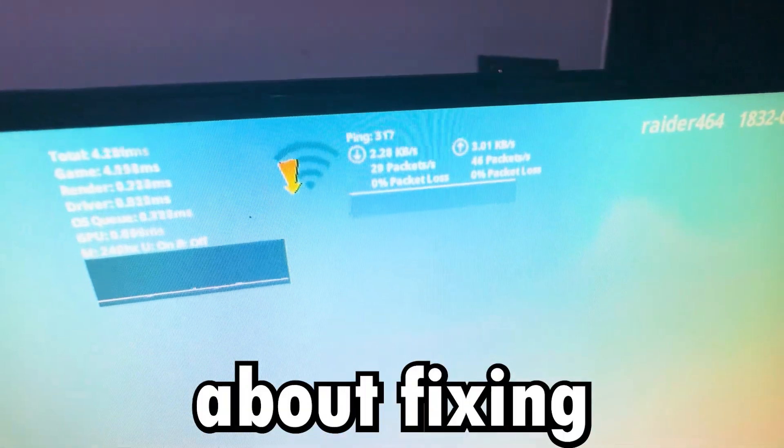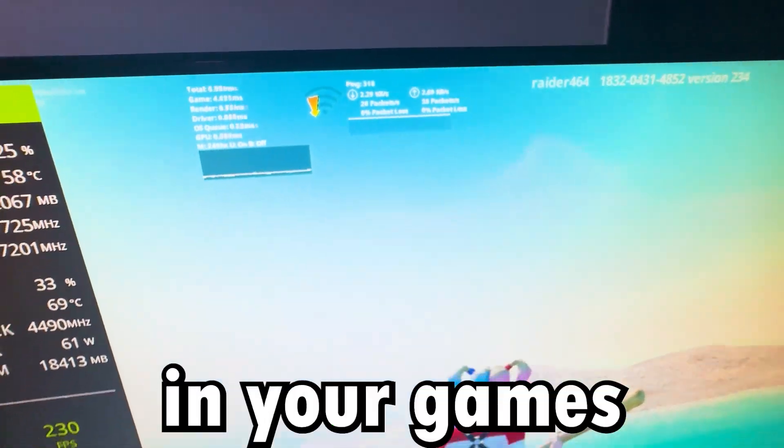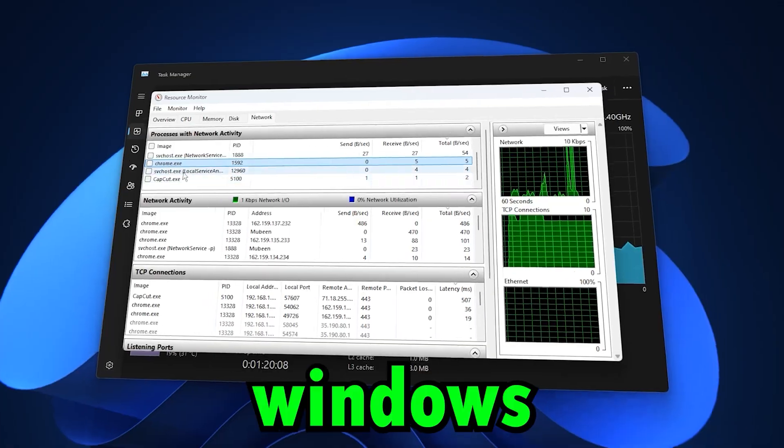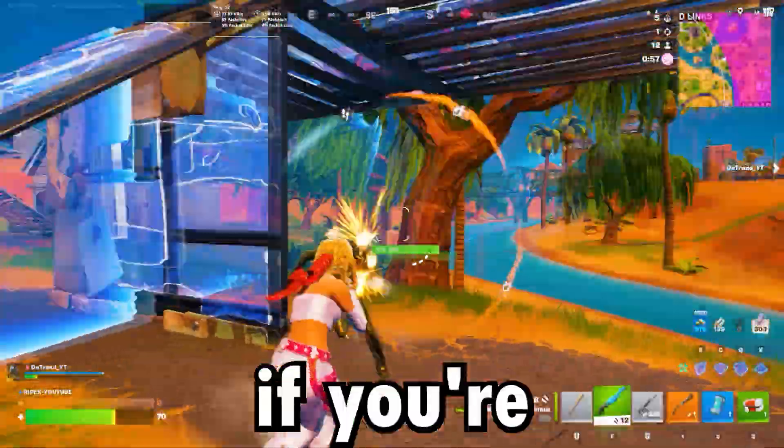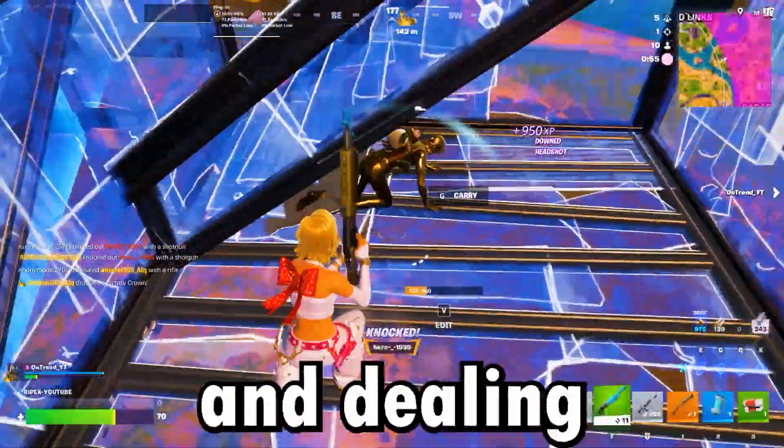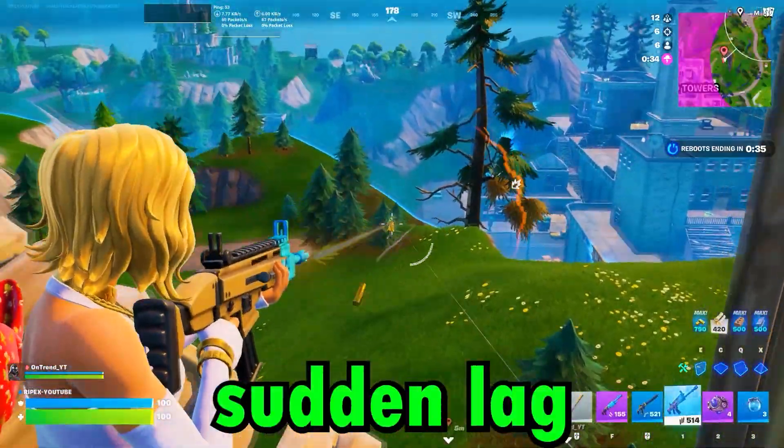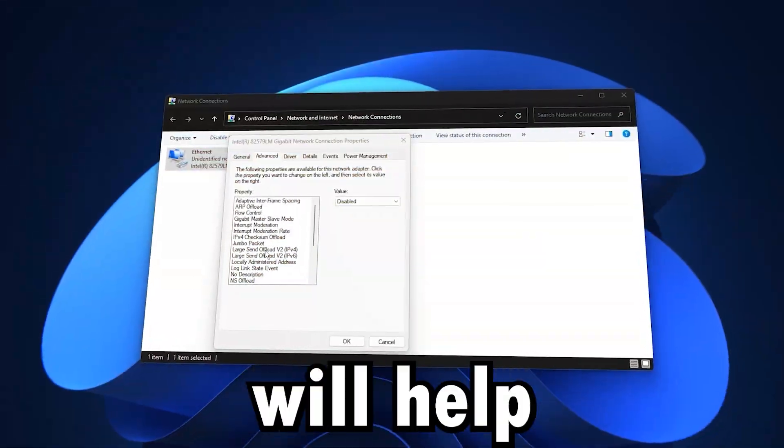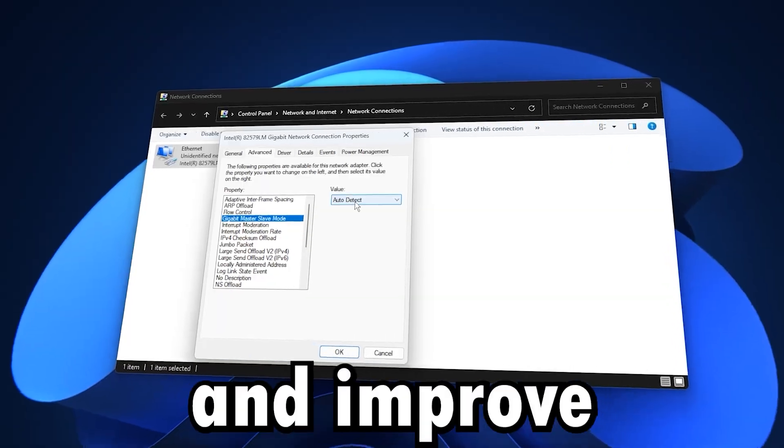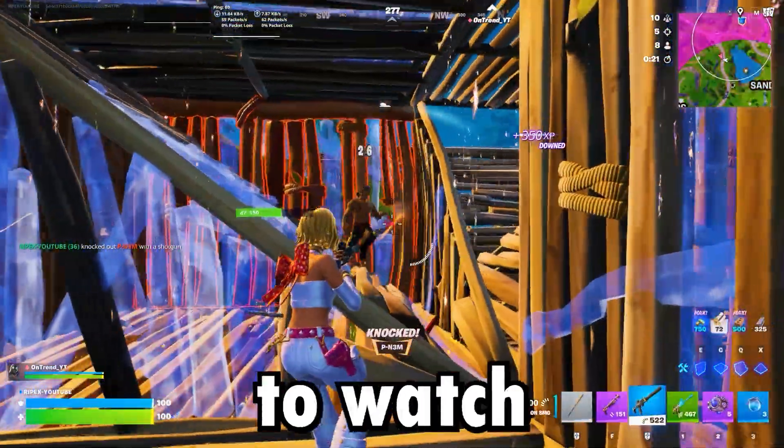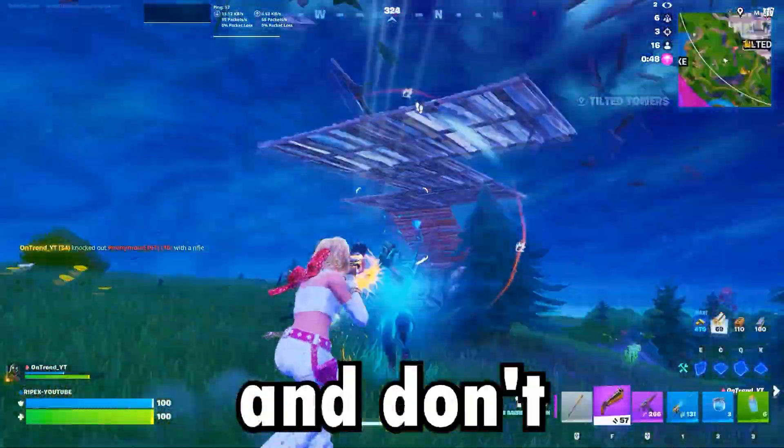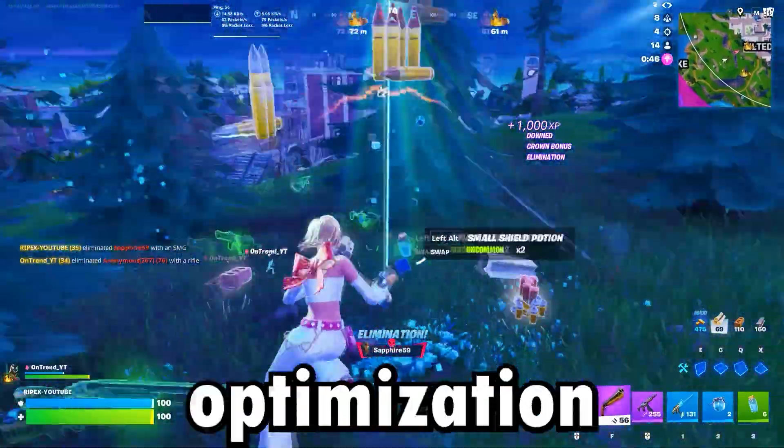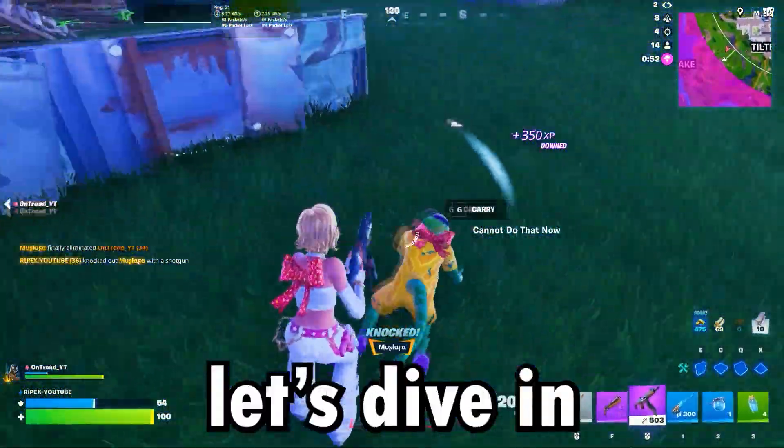This video is all about fixing high ping and lag spikes in your games by using powerful Windows and network optimizations. If you're playing on a PC or laptop and dealing with unstable ping, sudden lag, rubber banding, or delayed input, this guide will help you stabilize your connection and improve online performance. Make sure to watch till the end for the best results and don't forget to subscribe for more gaming optimization tips. Let's dive in.